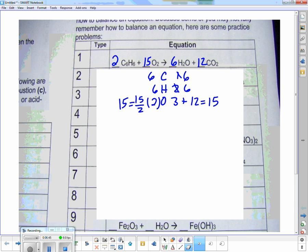So I've got this balanced. What type of reaction is this? Combustion!